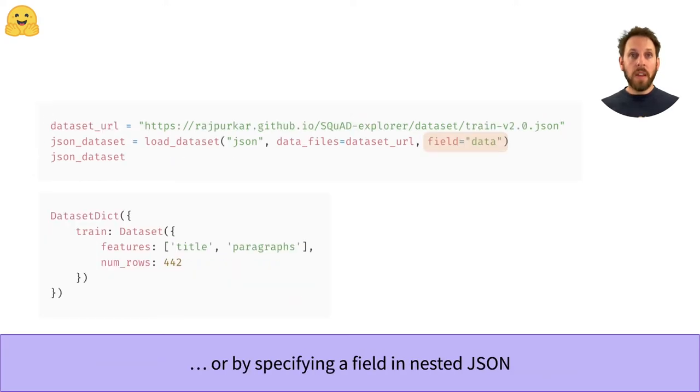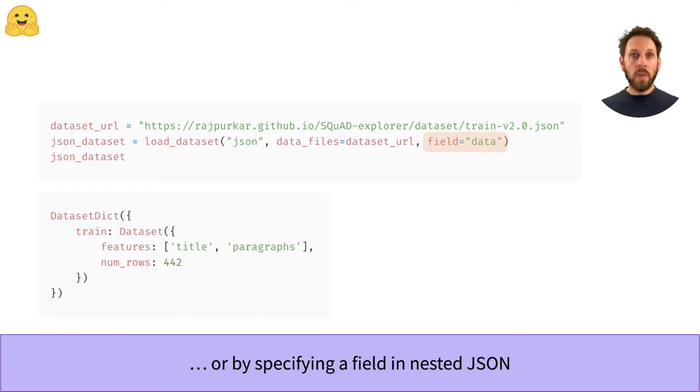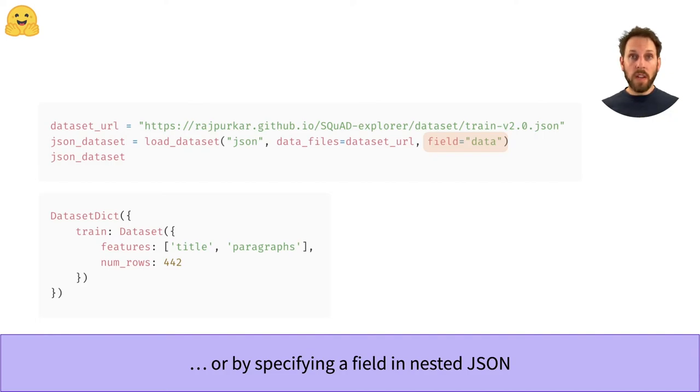The other format is nested JSON files. These files basically look like one huge dictionary. So the load_dataset function allows you to specify which specific key to load. For example, the SQuAD dataset for question answering has this format, and we can load it by specifying that we're interested in the data field.